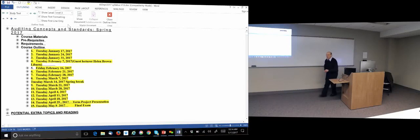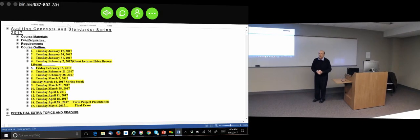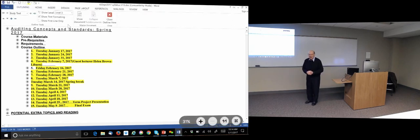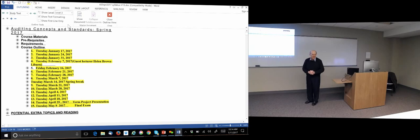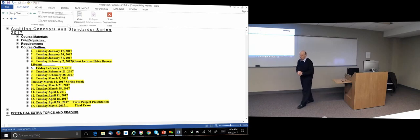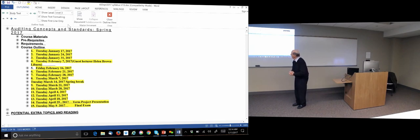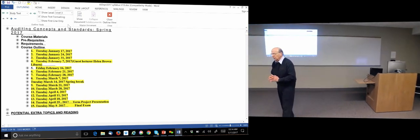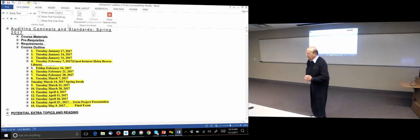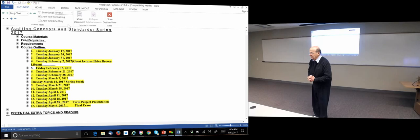Good morning, sorry about the delay — we had a little technical problem which has been remediated but not resolved. This is the audit research seminar; we teach this every year or every other year depending on the circumstances. It's a PhD seminar so it's going to be reasonably demanding for you.